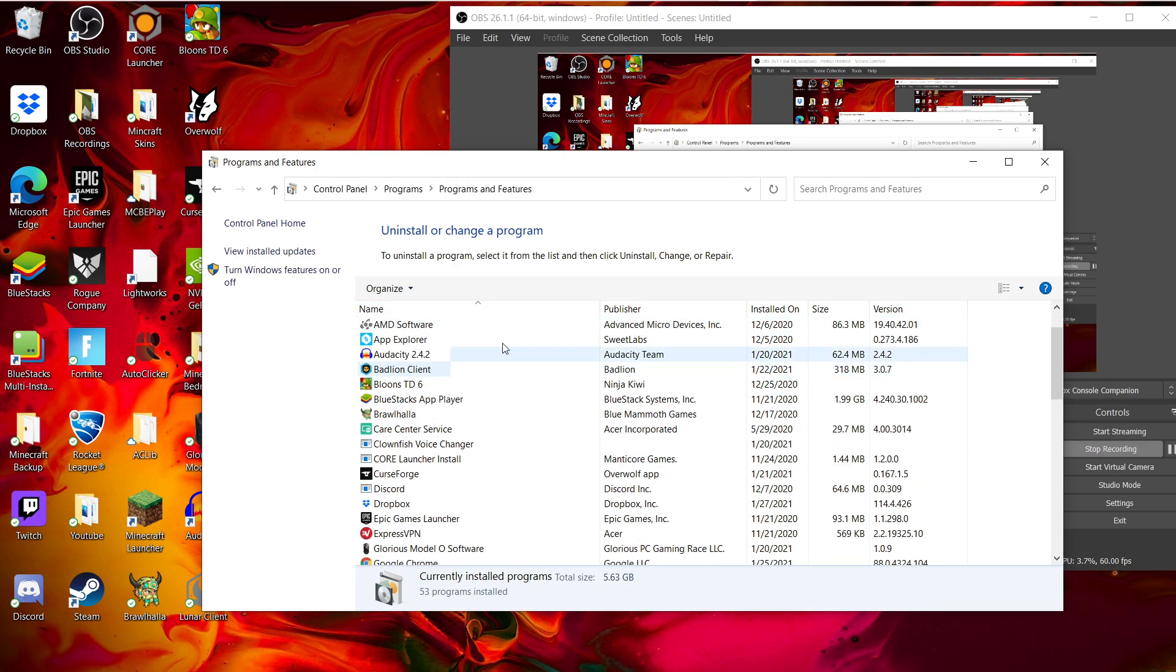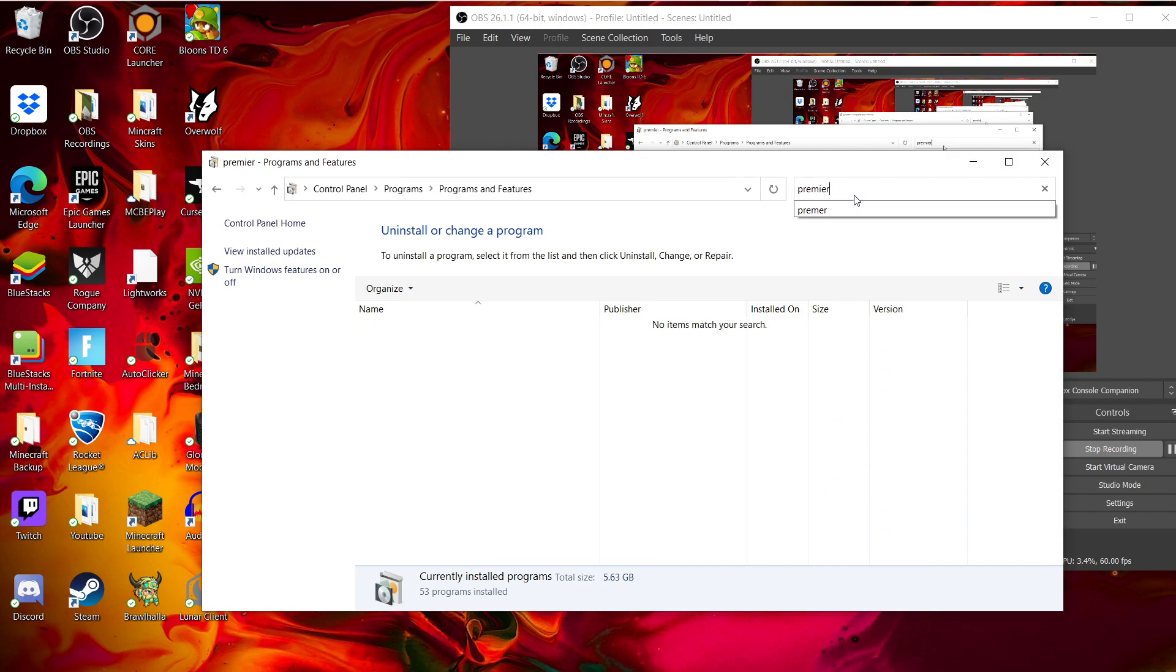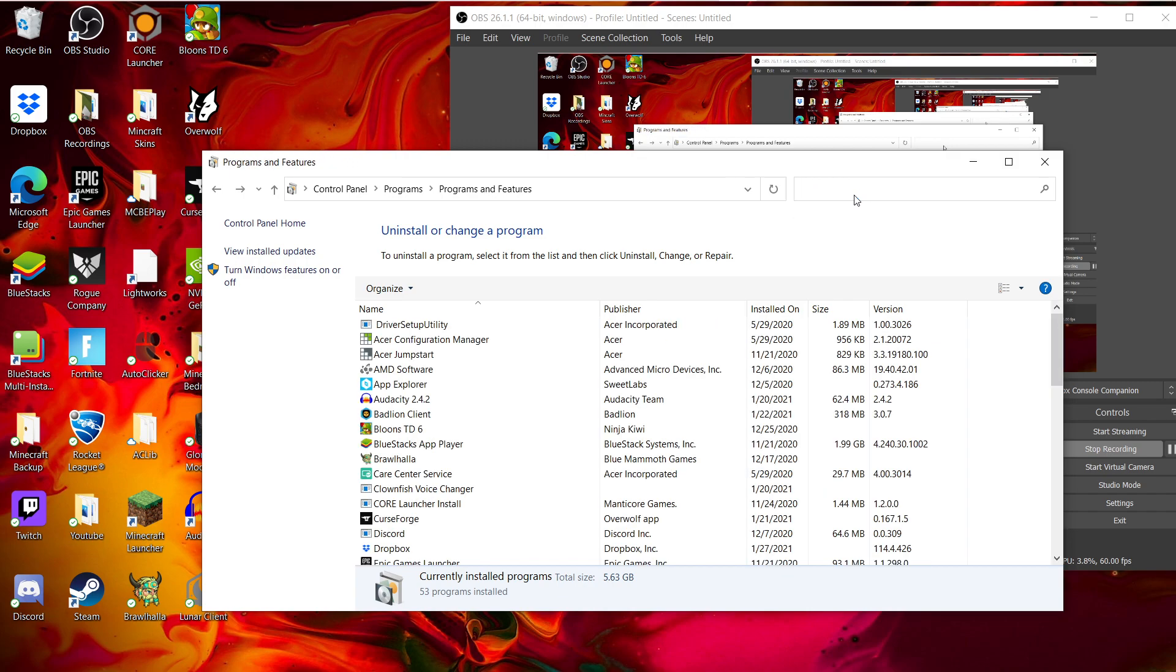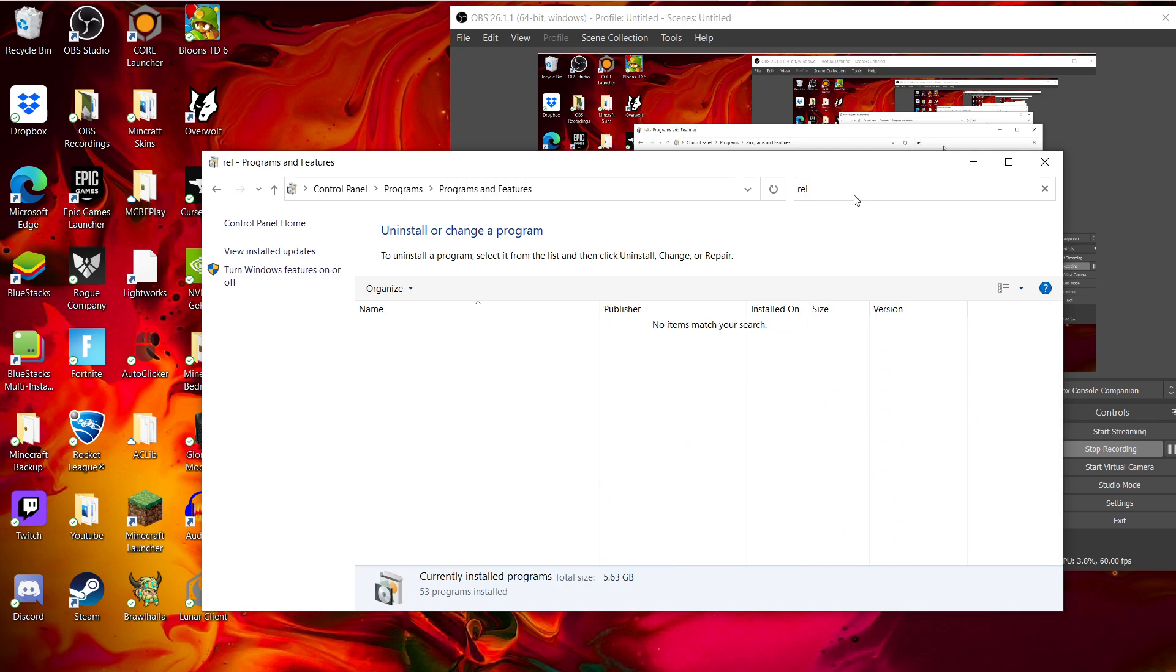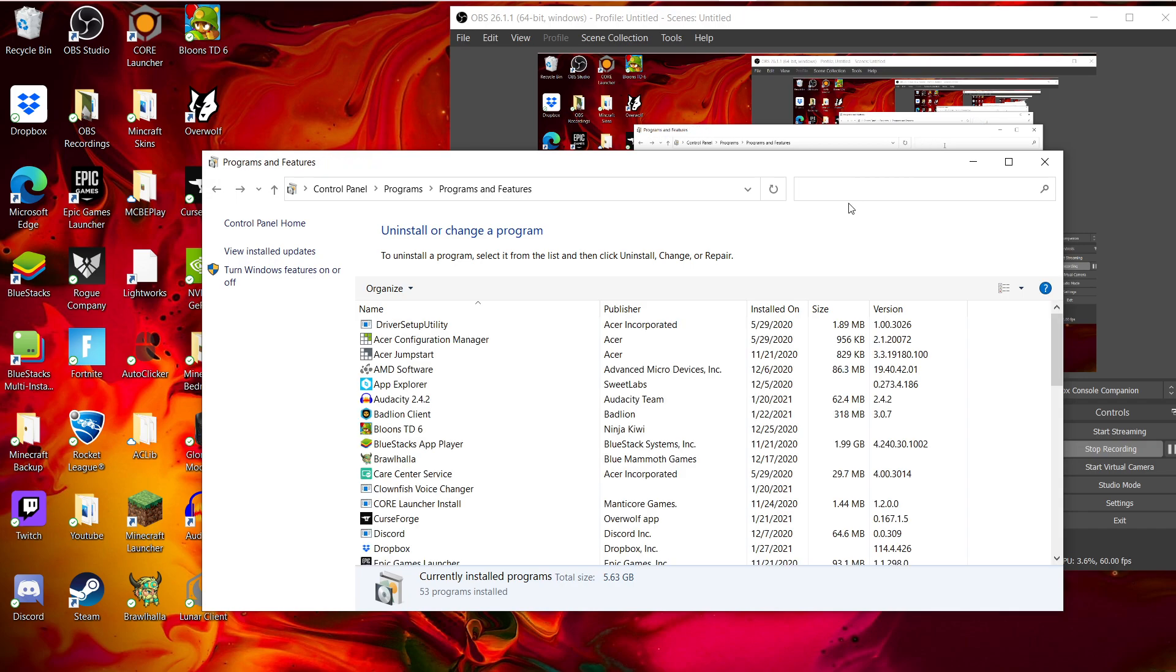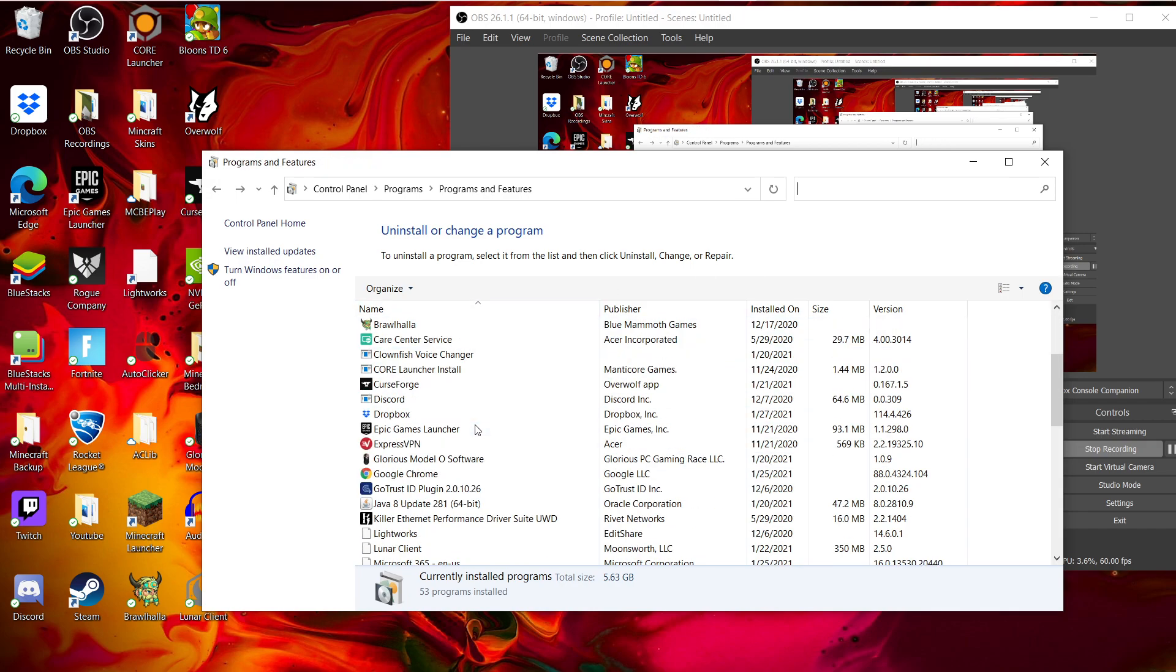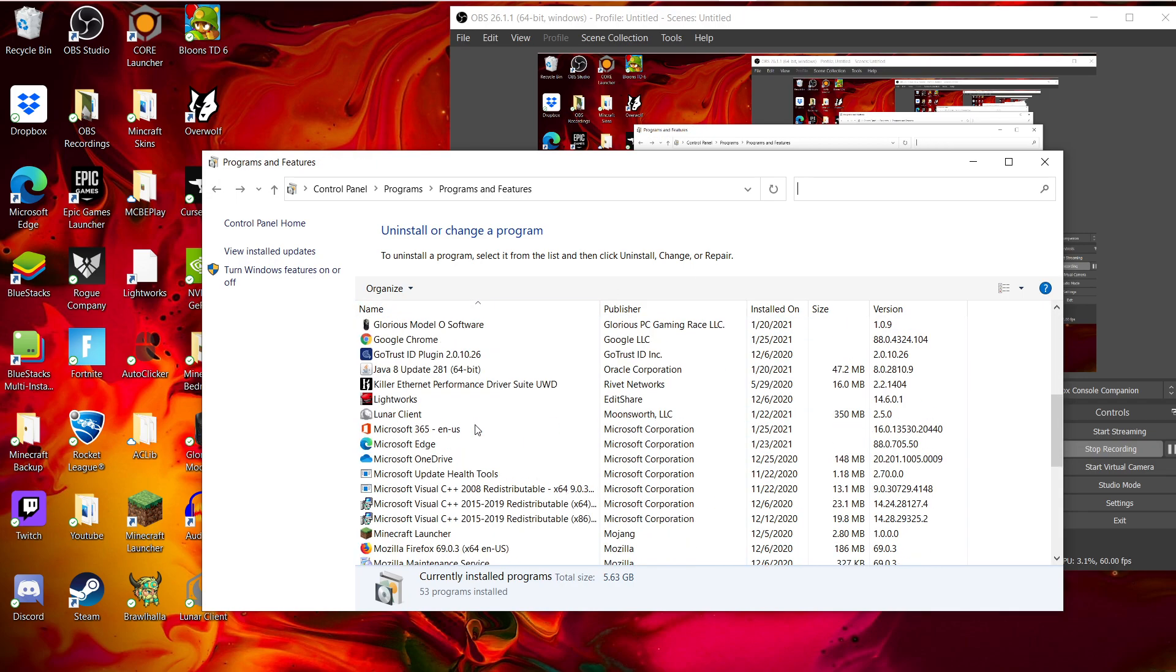You can either just scroll or go through here. You're going to want to uninstall something either called Premier Opinion. I have already uninstalled that. Or Relevant Knowledge, which I actually had the Relevant Knowledge instead of Premier Opinion.